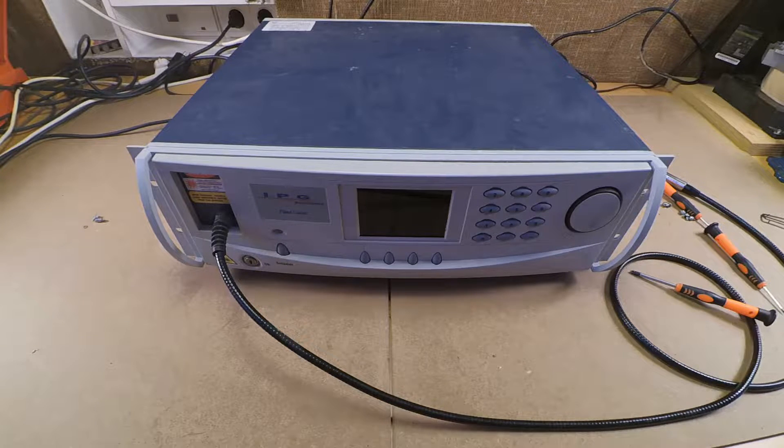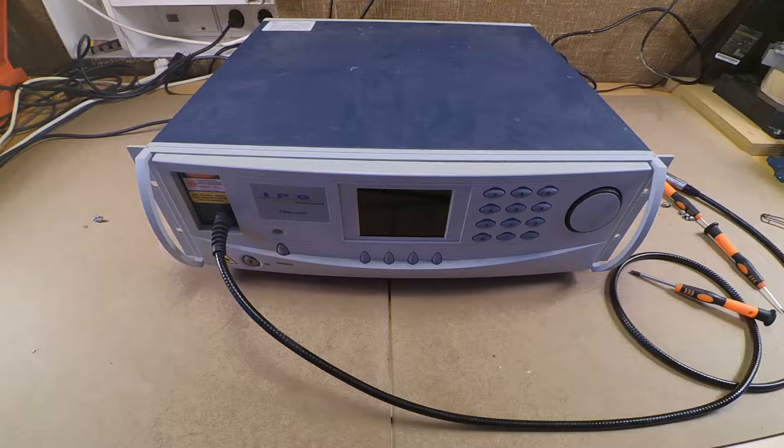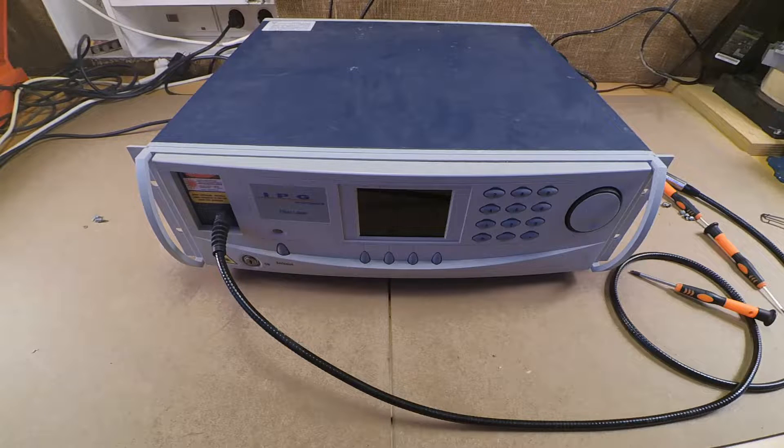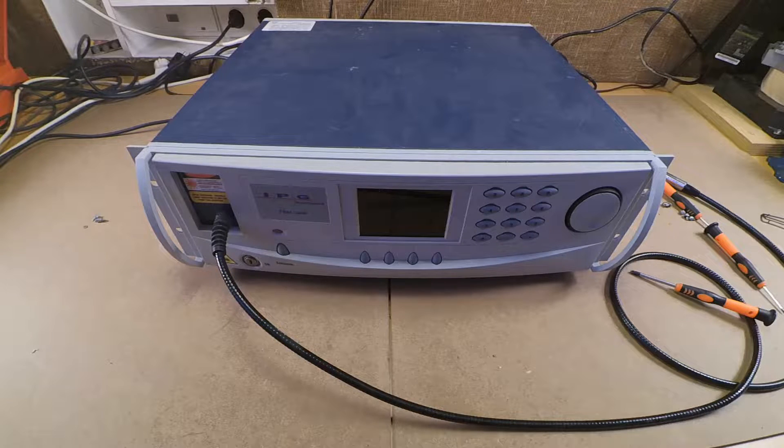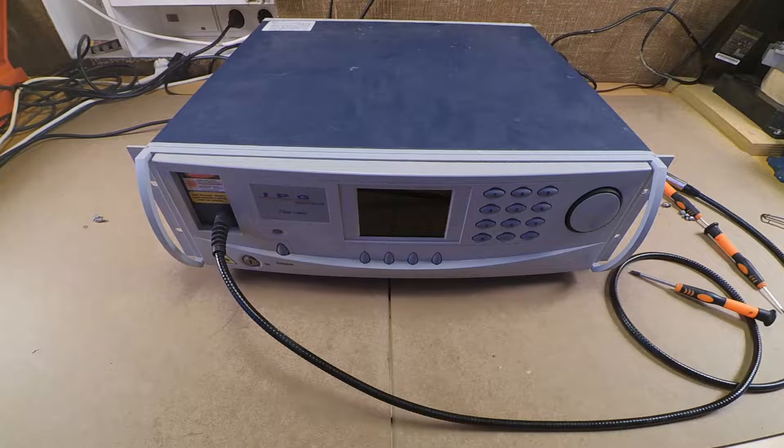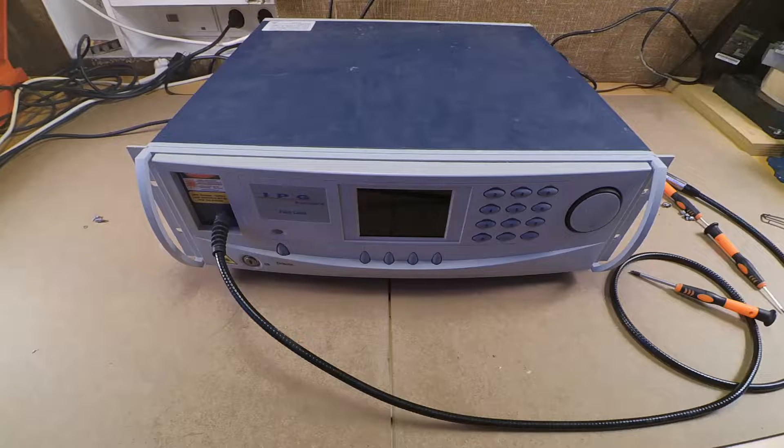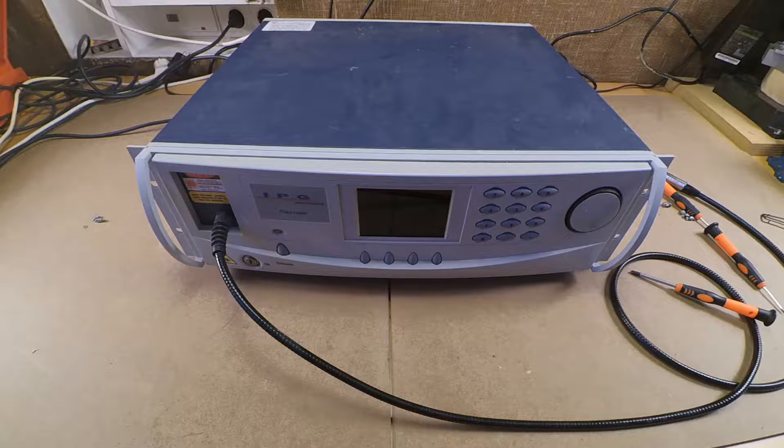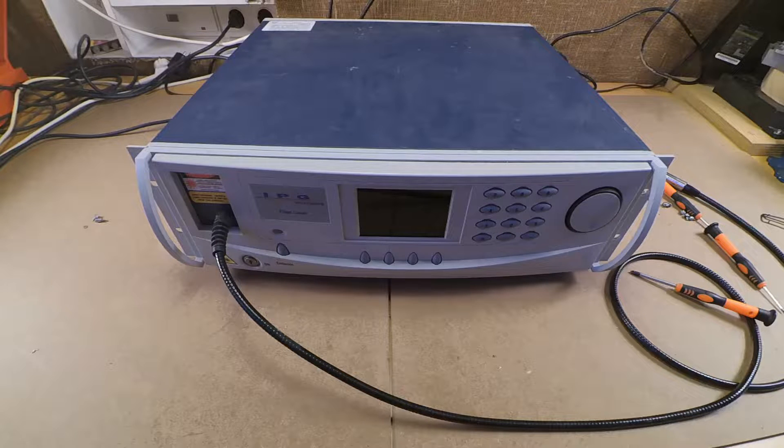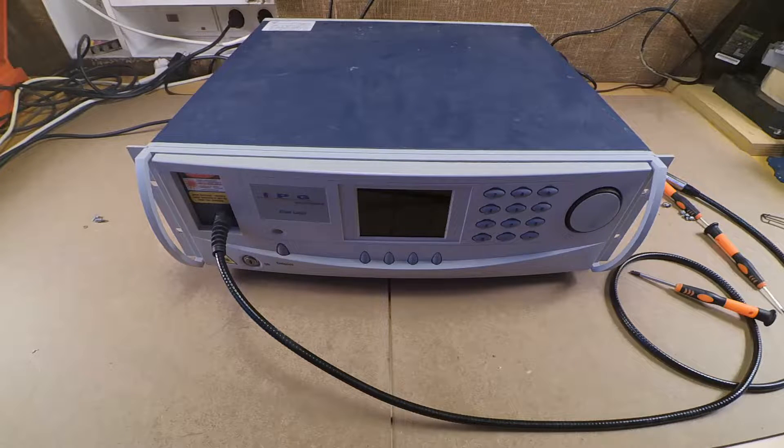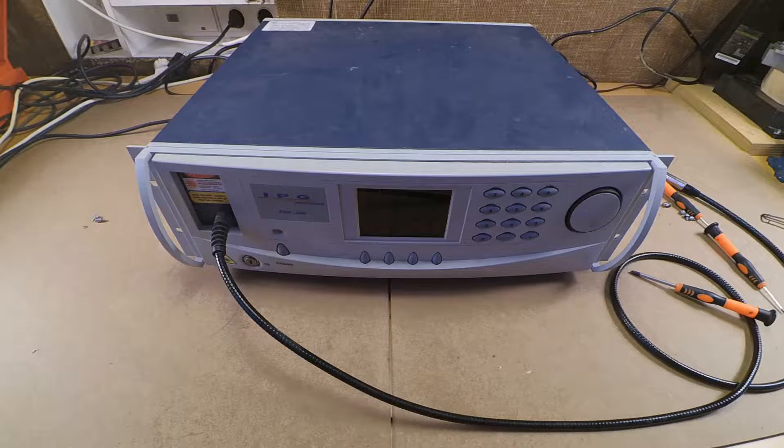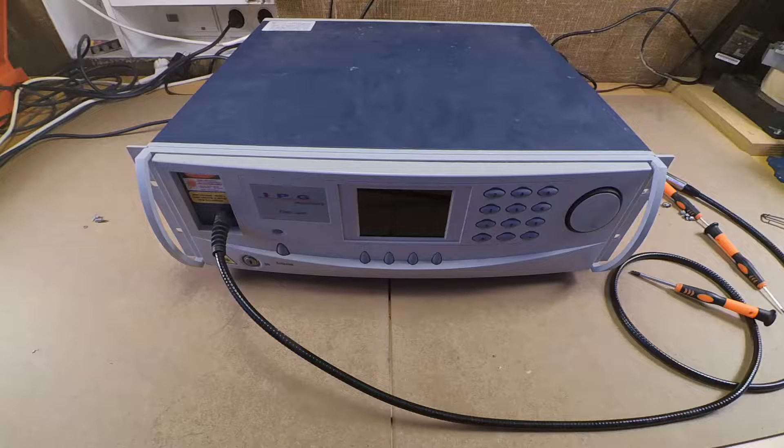So it was returned and upon its return it was discovered that the company, for safety reasons as they claimed, have cut every single fiber inside of the laser turning it effectively into a brick.